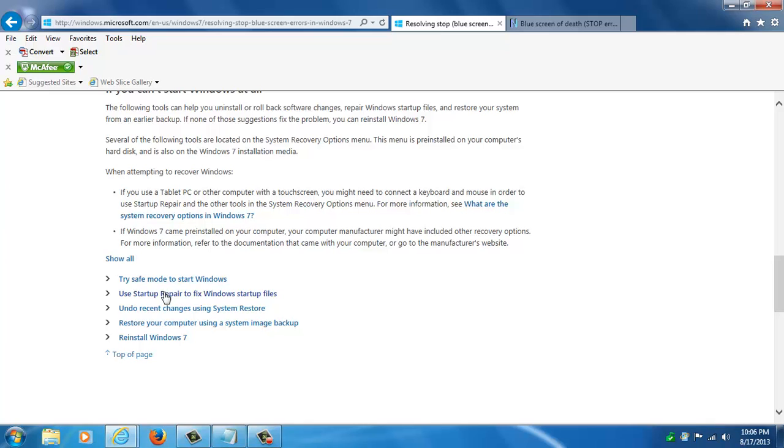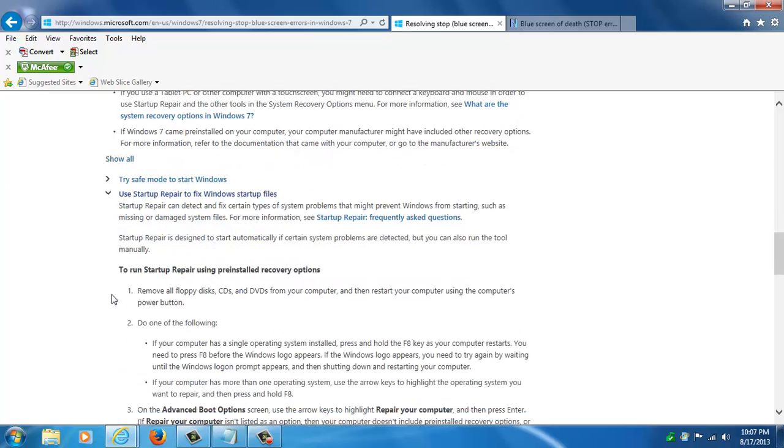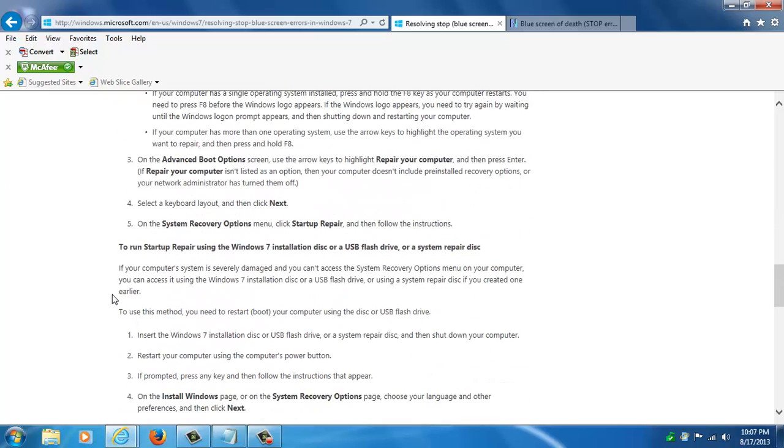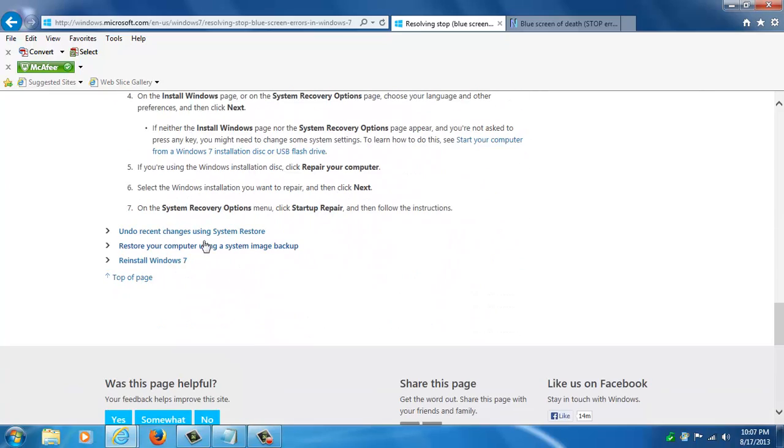It's one of the first options you would do if the safe mode didn't work. From within the startup repair feature you can run things like system restore. You can actually get to a command prompt and run check disk to check your drive for errors.